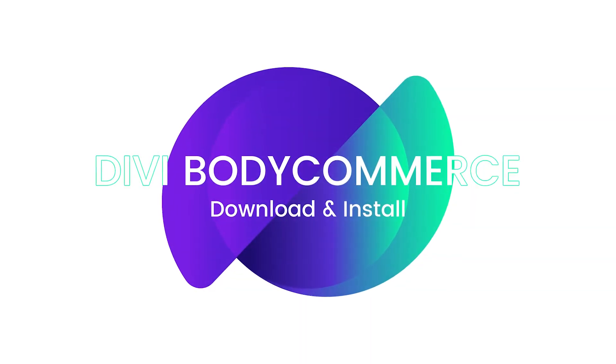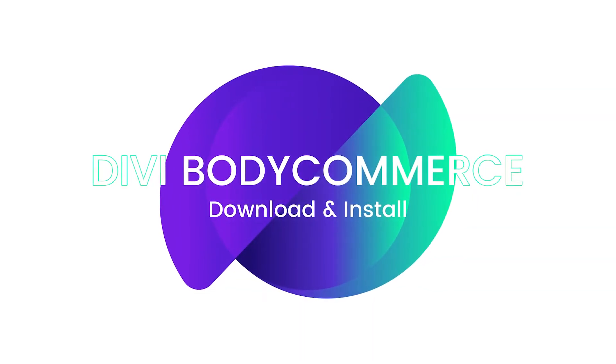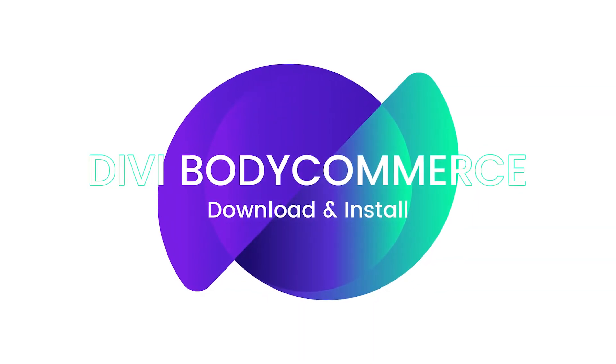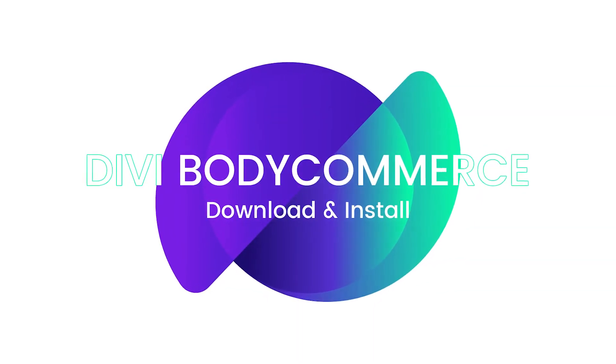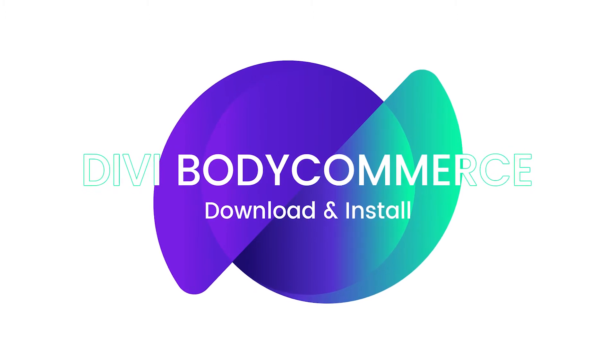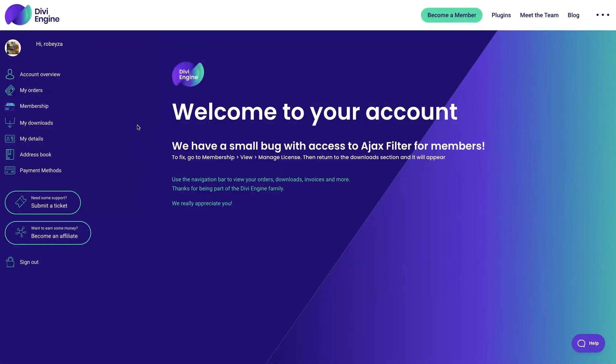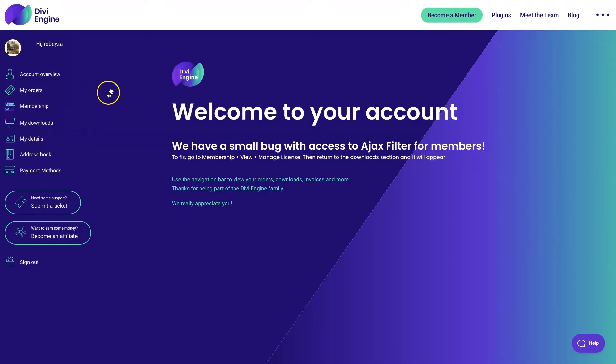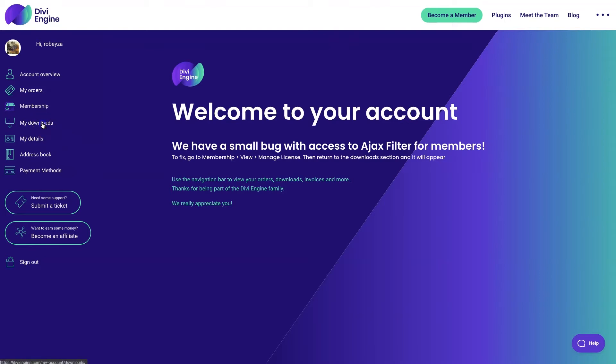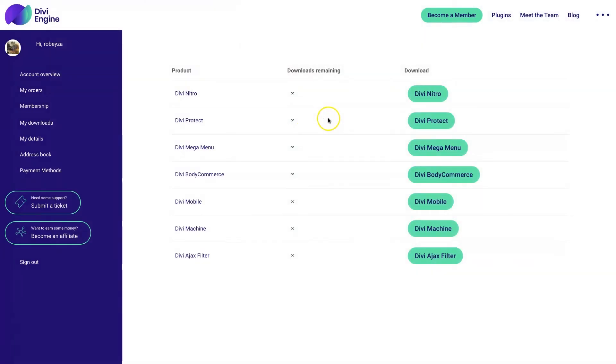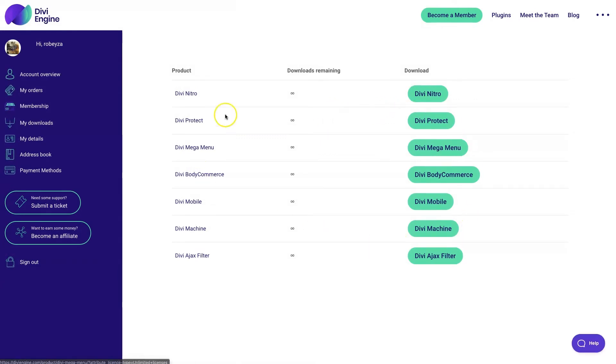Alrighty, so to get started with our BodyCommerce journey, we have to go download the plugin on the Divi Engine website. You'll head over to the Divi Engine site, log in, and then you'll find yourself on this screen you see up right now. You're going to click on the My Downloads button and that will load up and we'll get to the screen where you can download BodyCommerce.